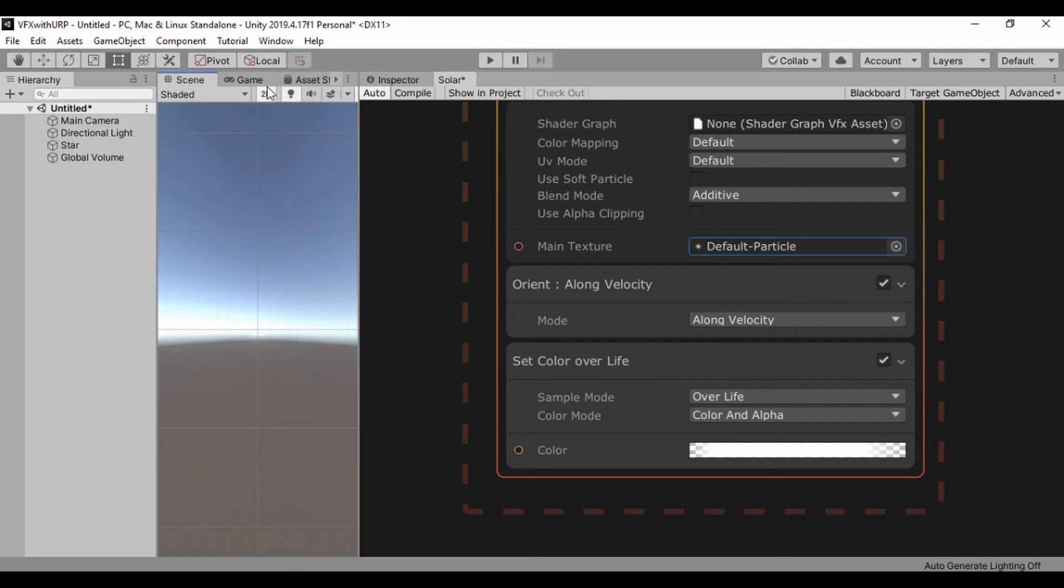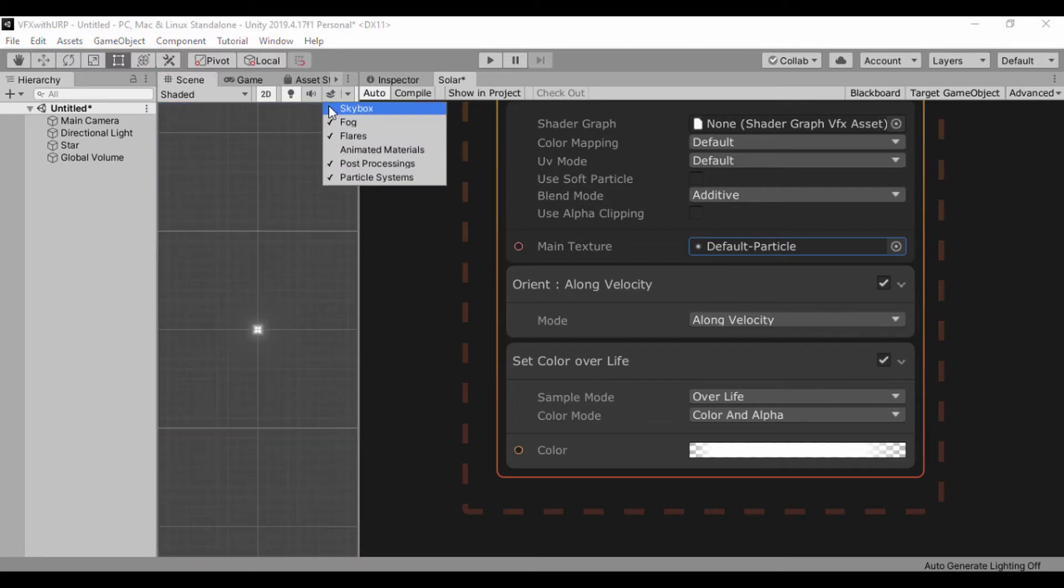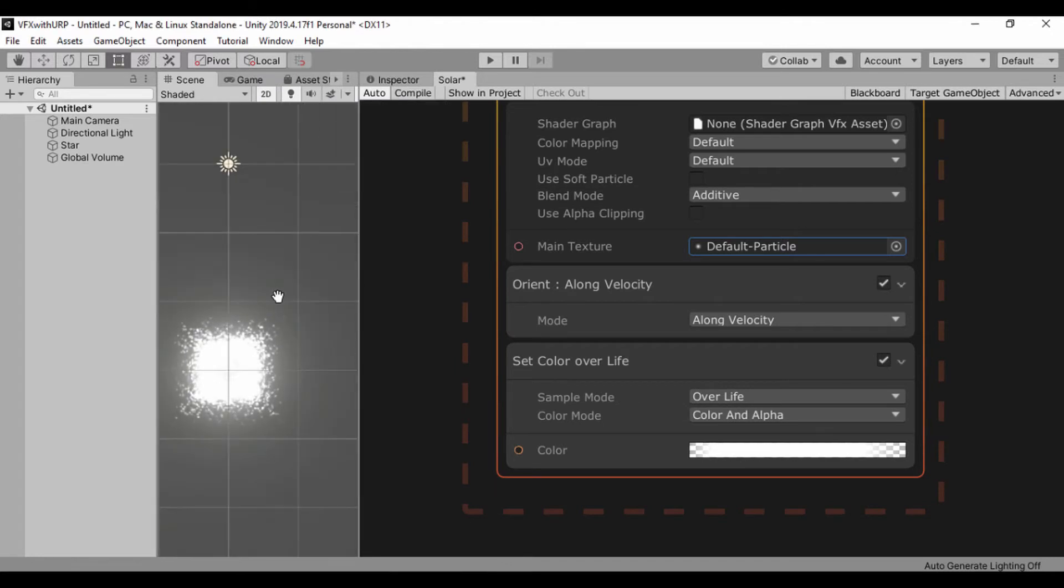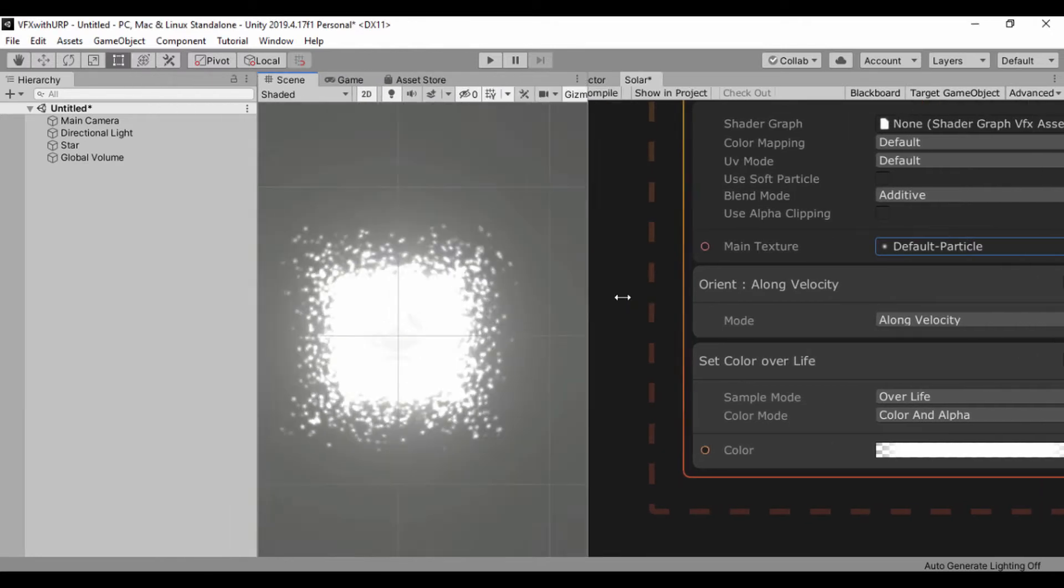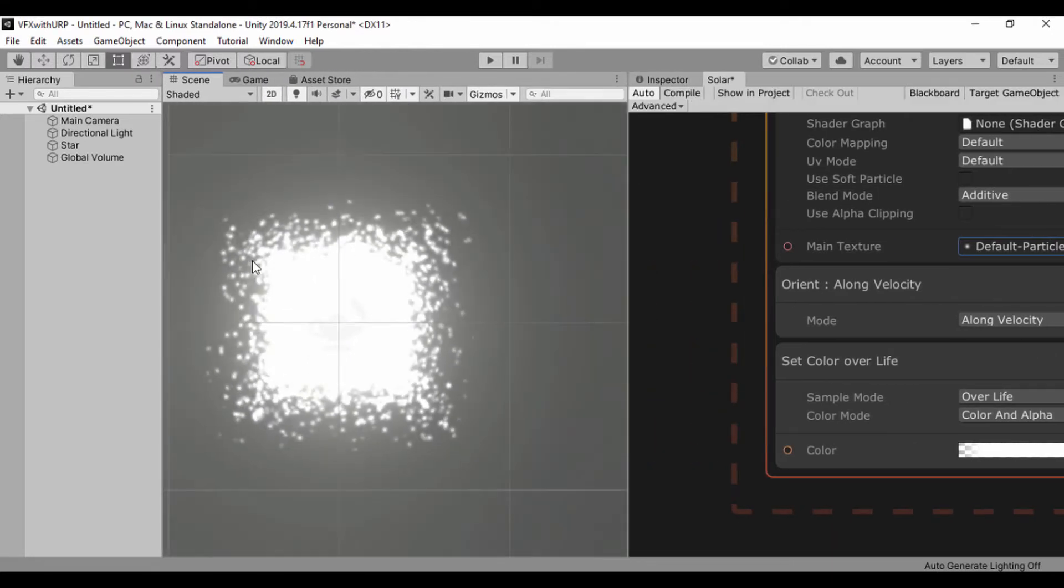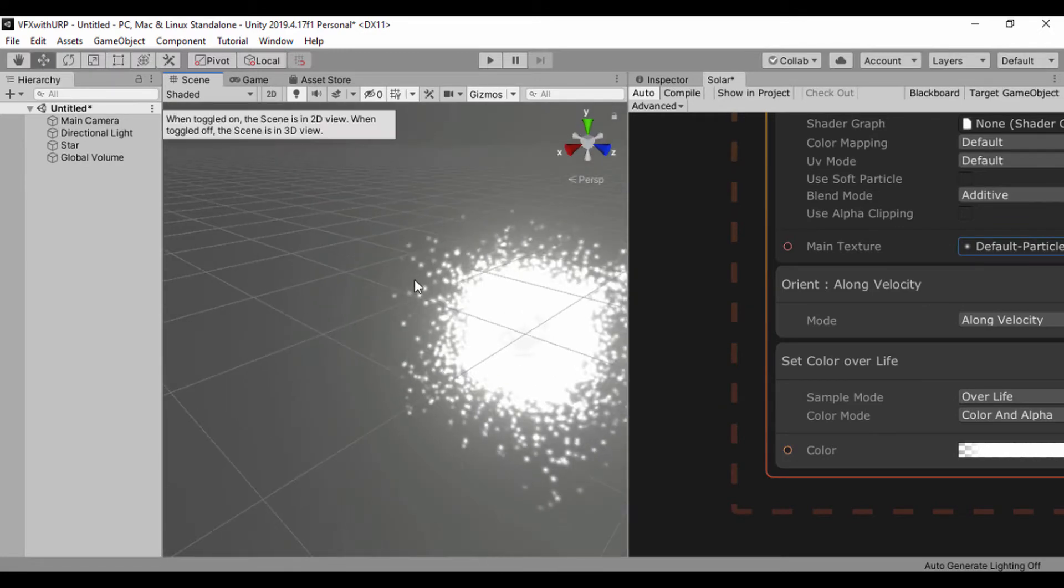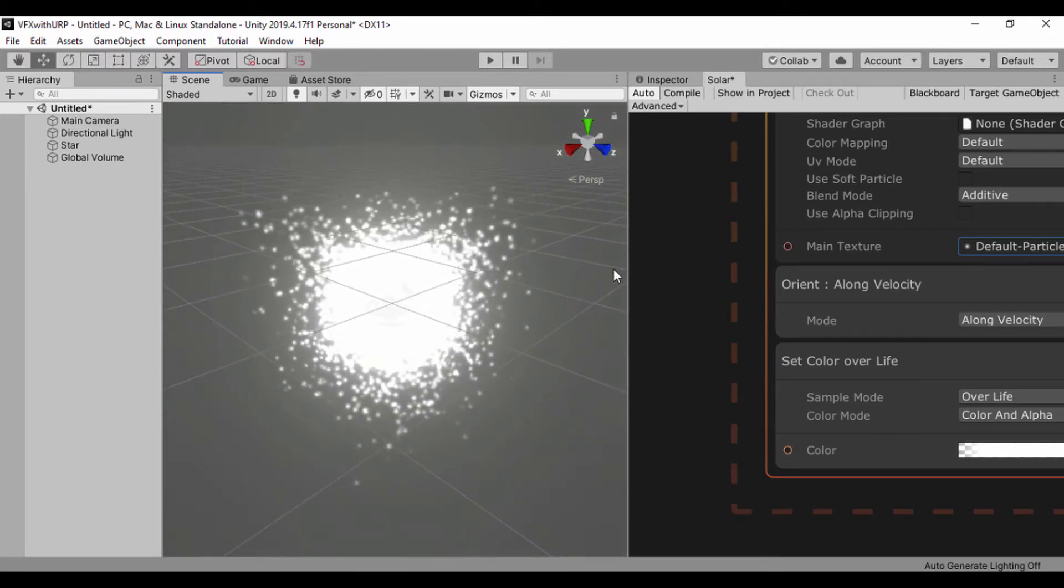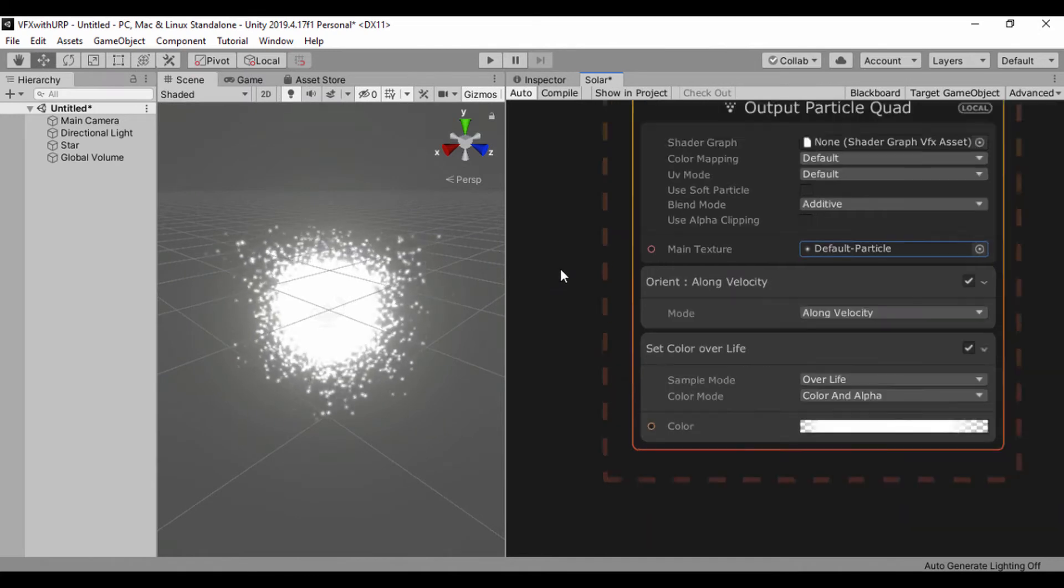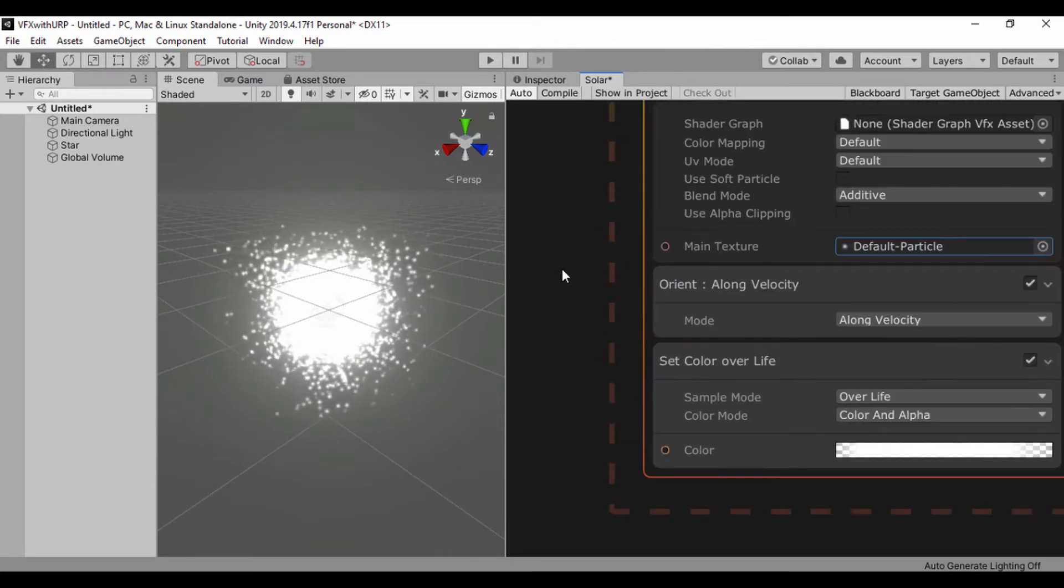And also let's get rid of the skybox. I'm back in my scene view. Click this drop down and I'll get rid of the skybox and let's zoom in on our particles so we can actually see it. Let's have that aside so when we're working and making changes we can easily see it.